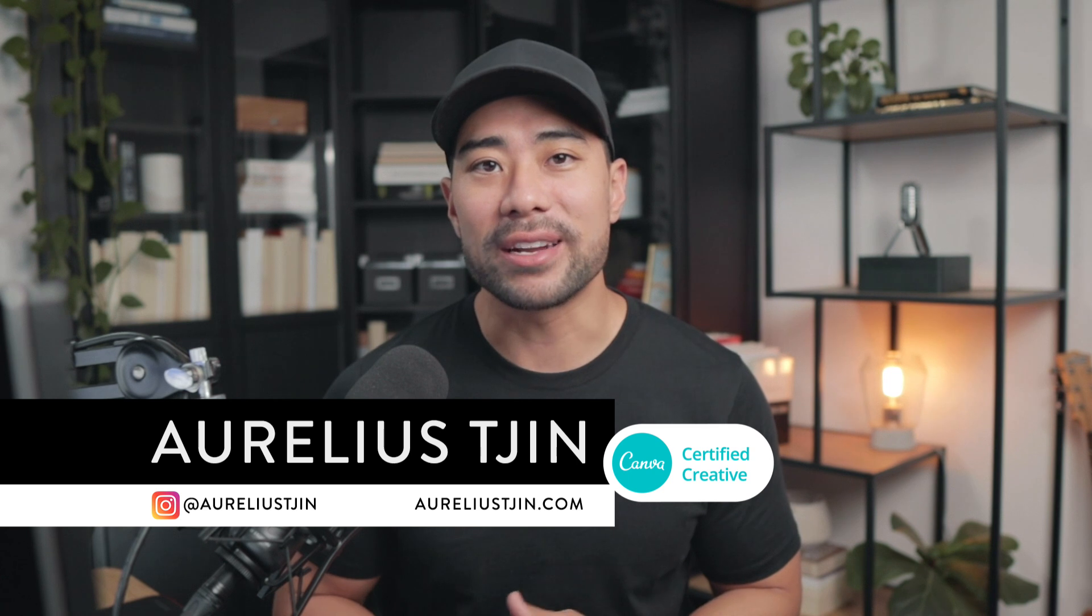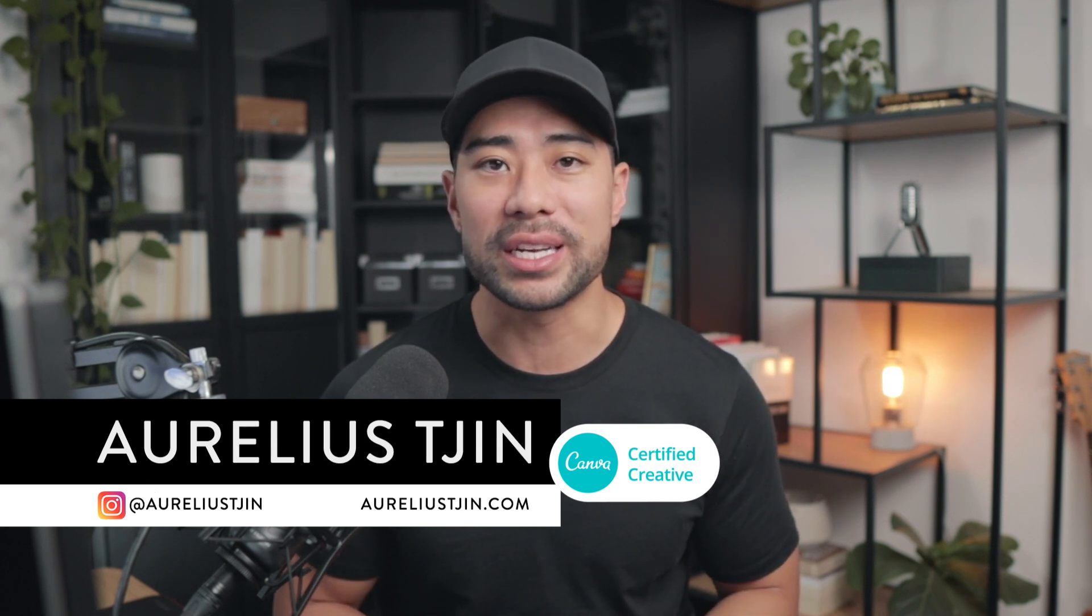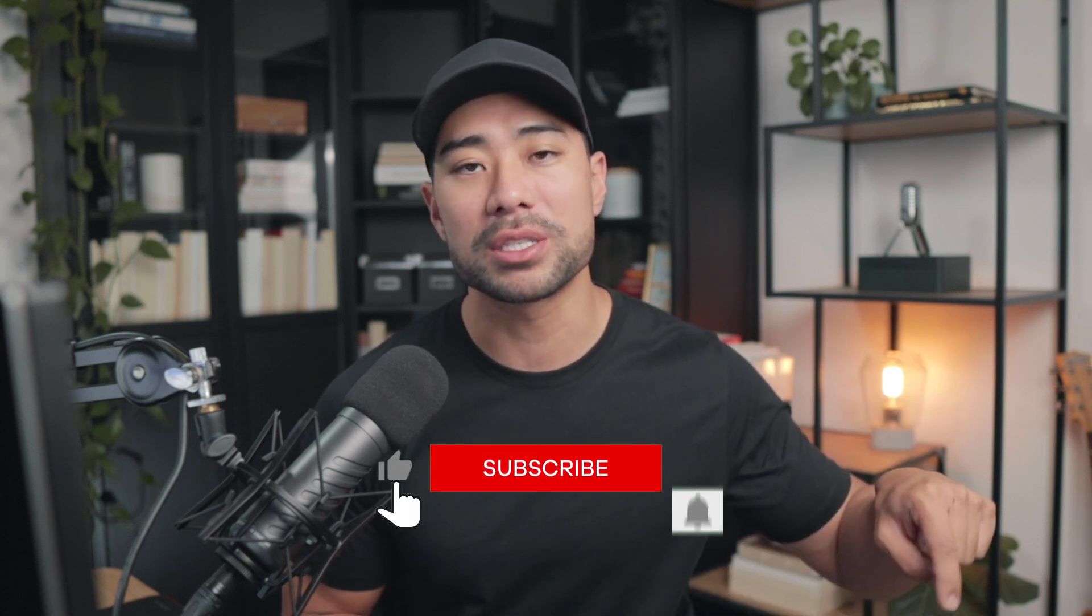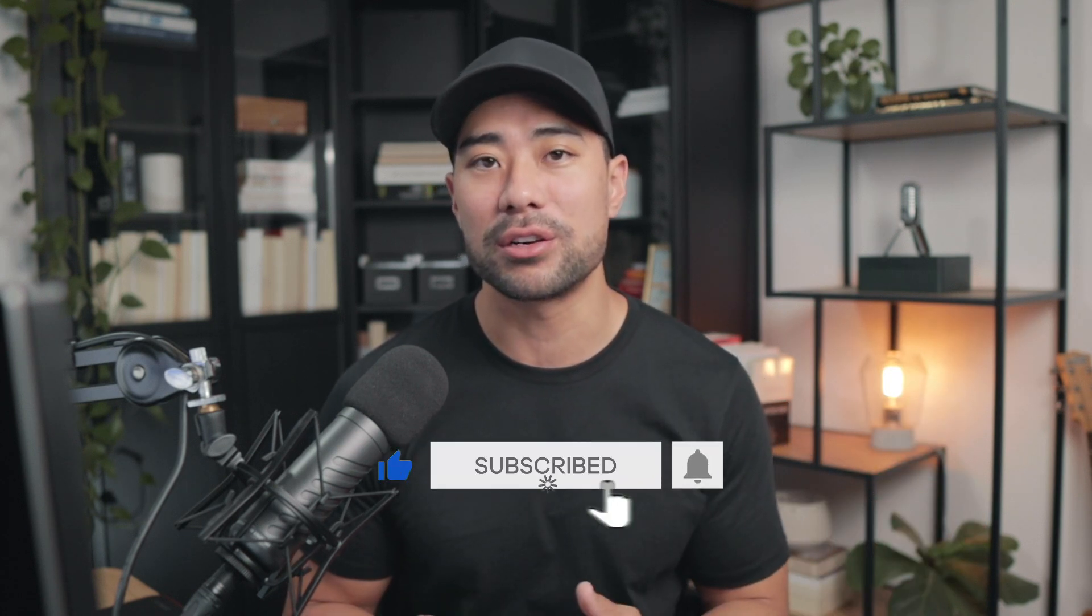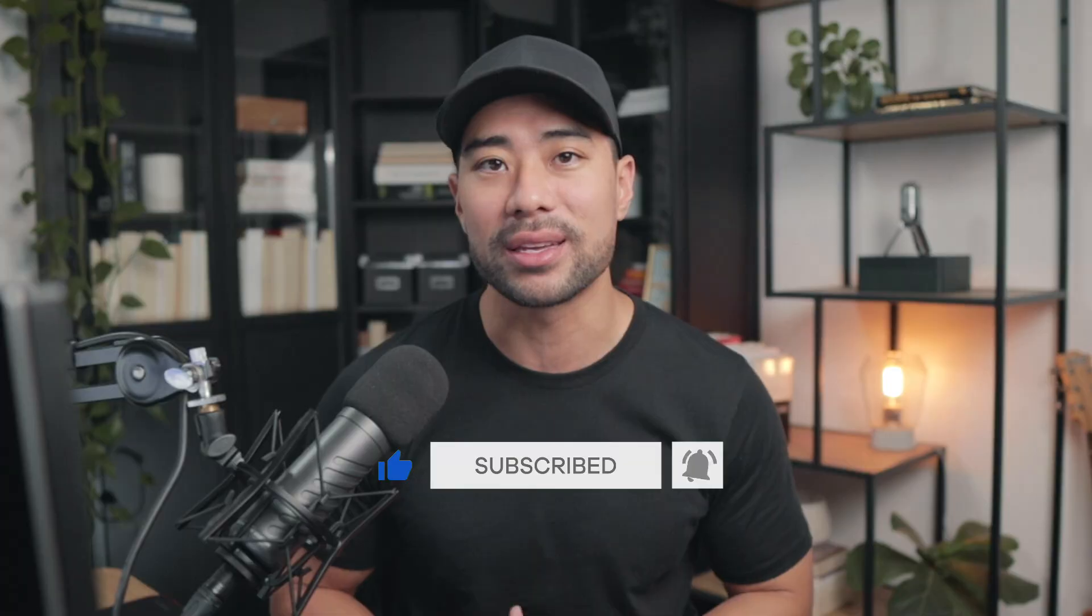Hi, my name is Aurelius and on this channel I share my tips, tool reviews and tutorials to help you scale your business with online tech. So if that interests you, be sure to subscribe below and turn on notifications too so you don't miss a thing.